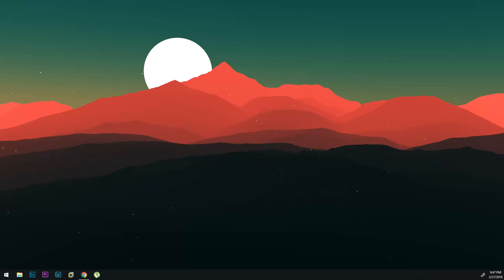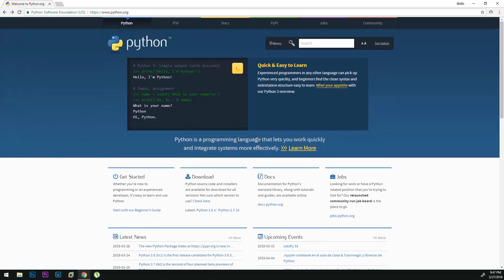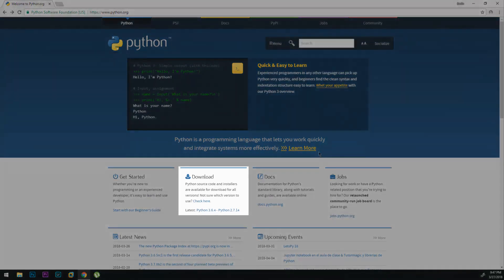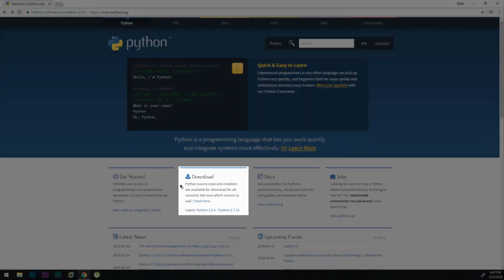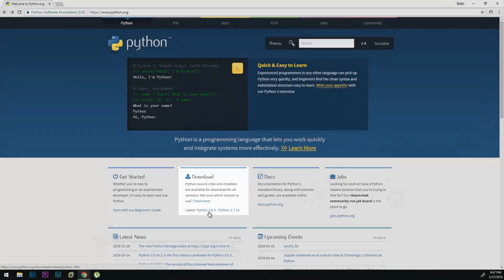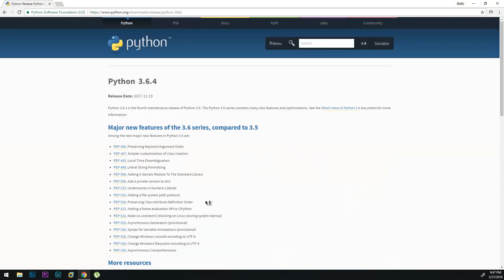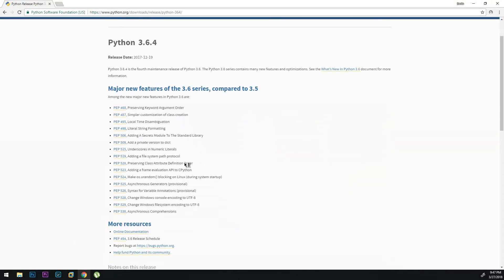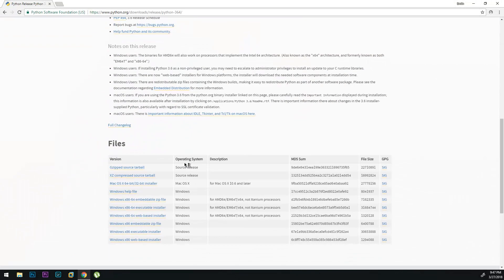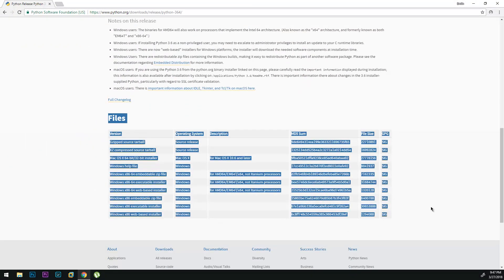So to do that first we're going to open a web browser and go to python.org. When we're on the website you can see the download section right here and we're going to choose Python 3.6.4 or whatever the latest one is that you want to download. We can come down here and these are the different files we can download.